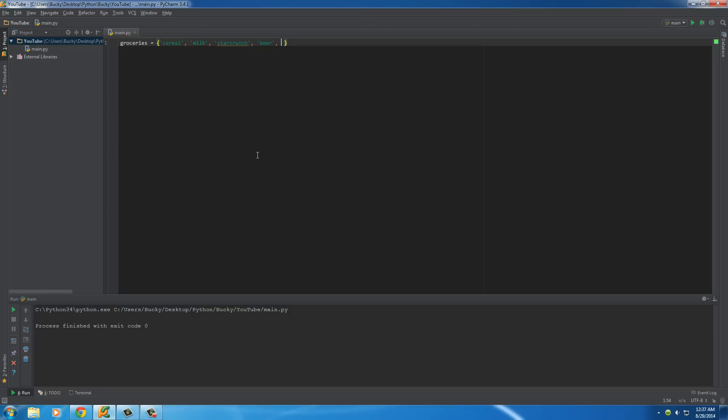Alright, so we got some beer, or we have to get beer whatever this grocery list is for. Duct tape, what else is usually on my list... lotion. And what I'm going to do is I'm going to add beer again.